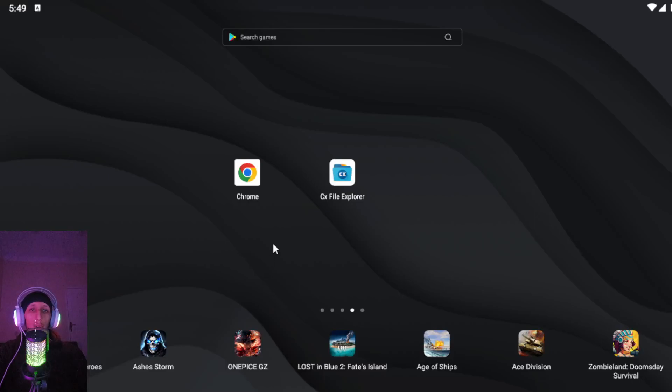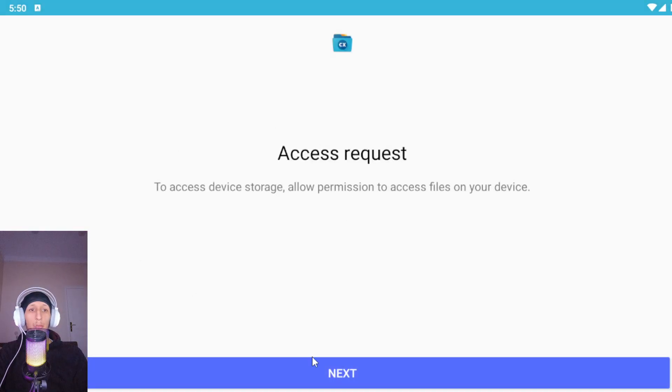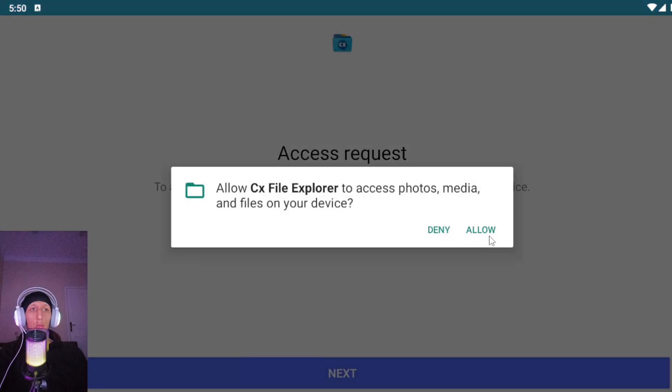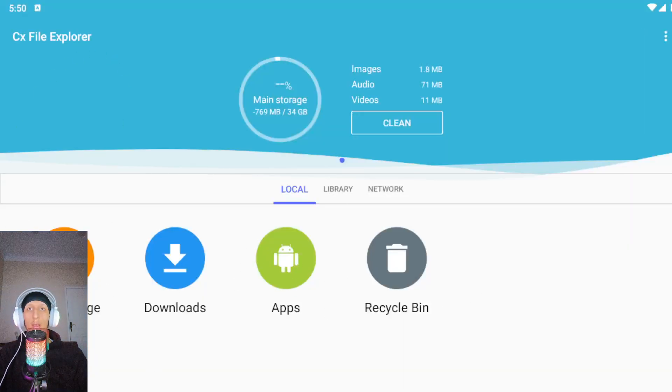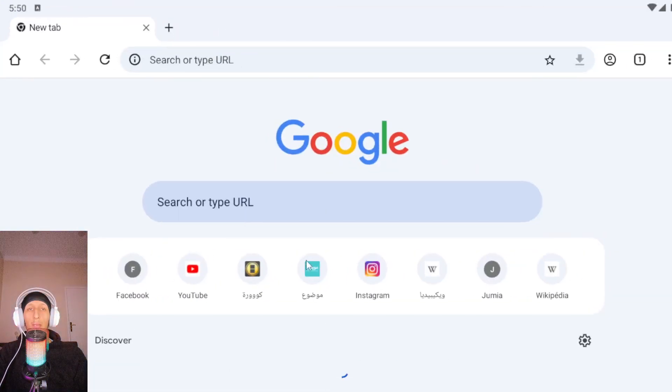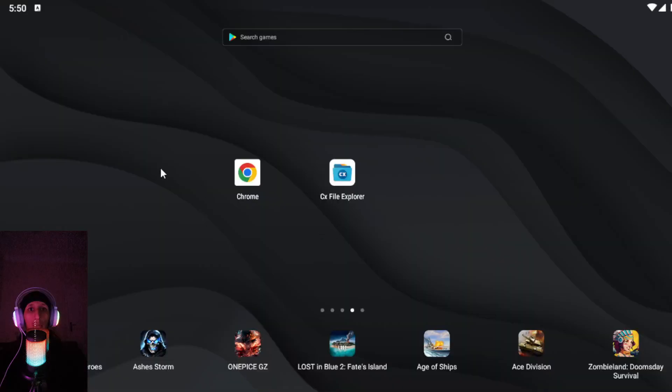In this video I will show you how to download the pro version of CX File Explorer. When you open it you see it like this. So first we need to open Chrome, this one, Google Chrome.